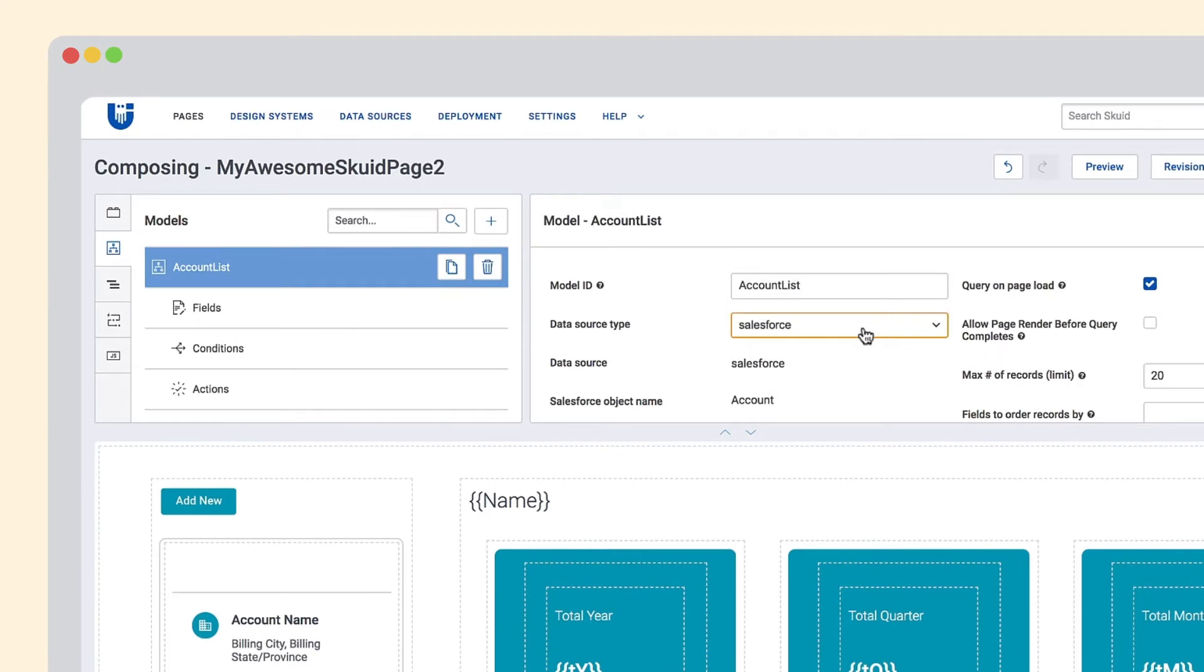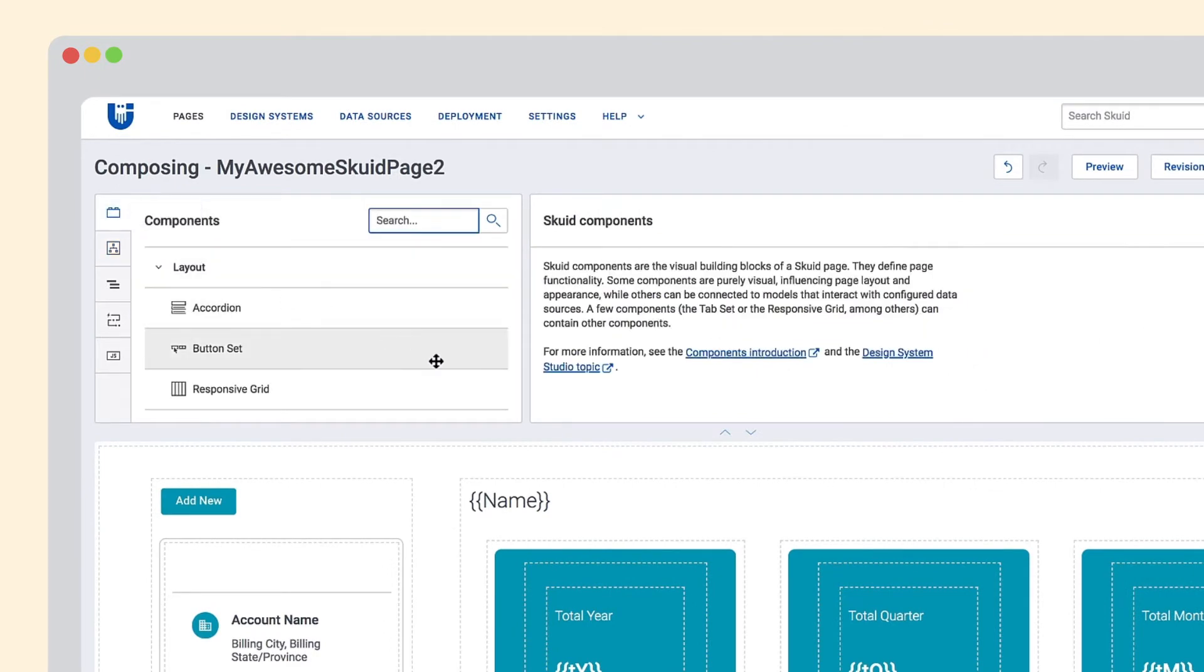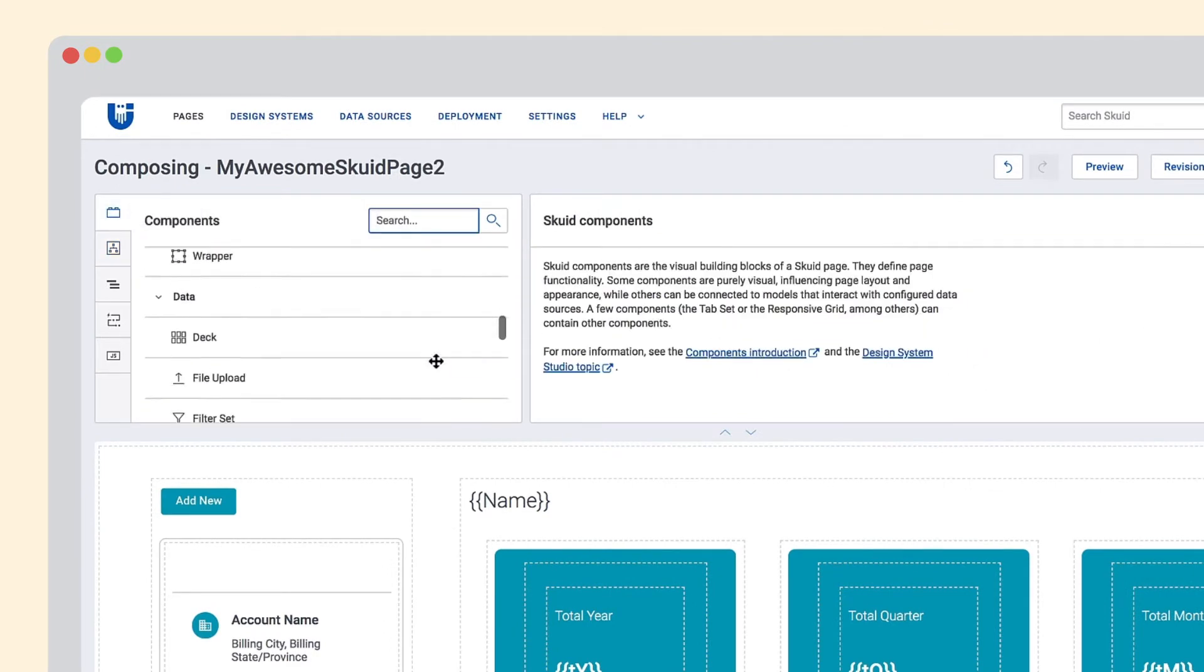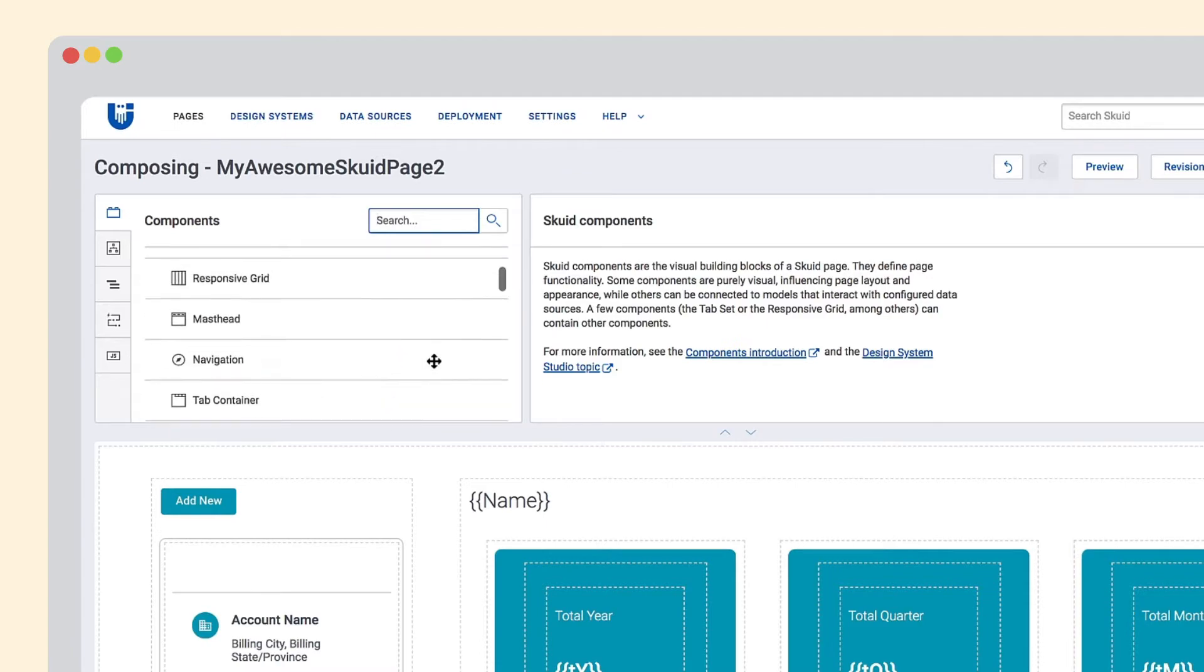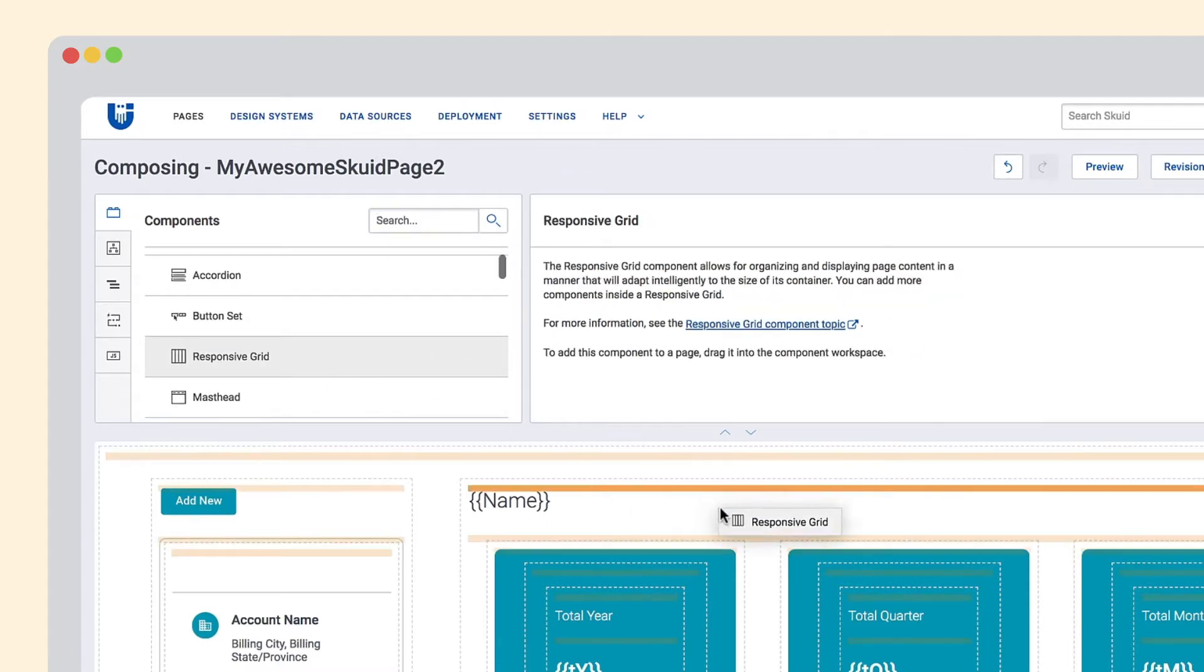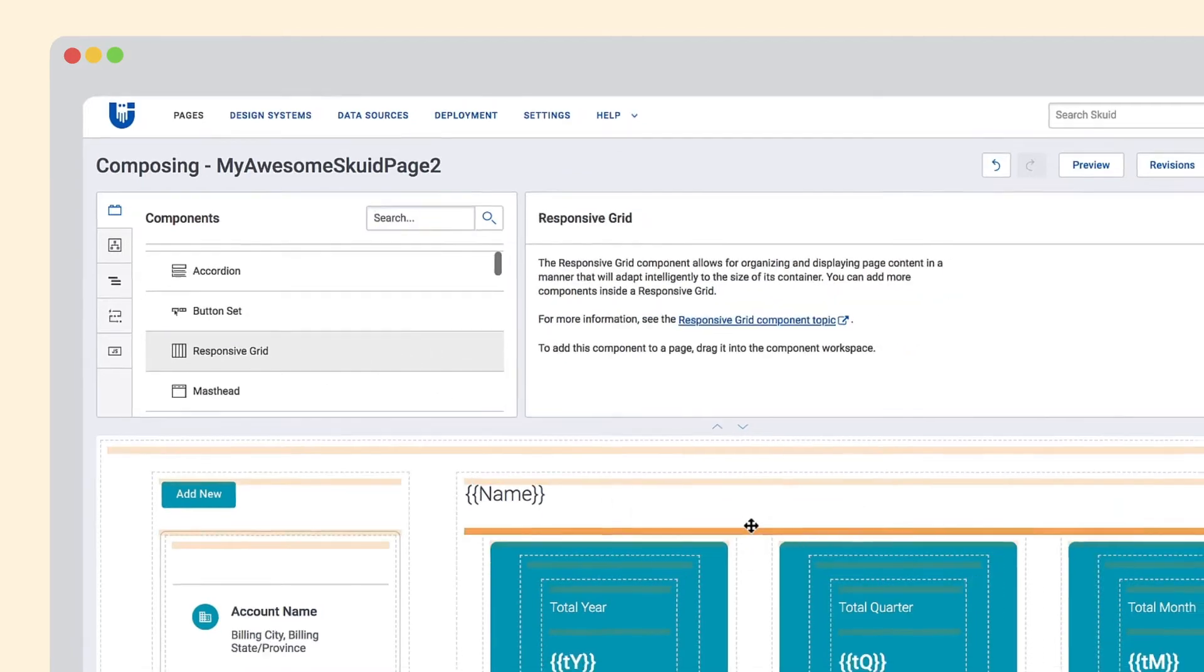Then build your interface using a large selection of components in our Visual Composer. Layout components like Responsive Grid help you build flexible pages for any device.